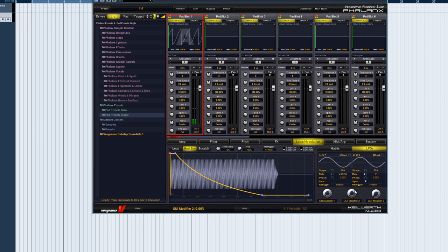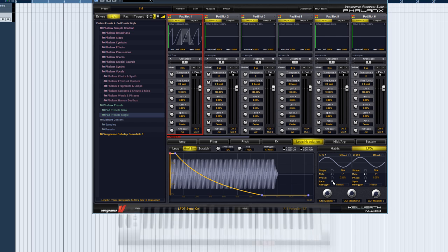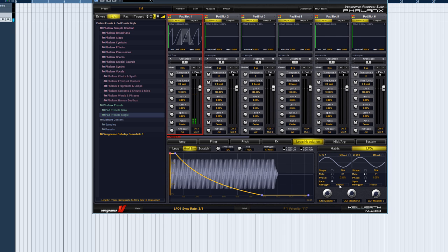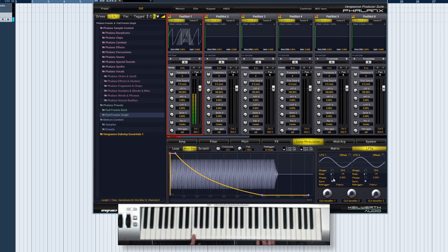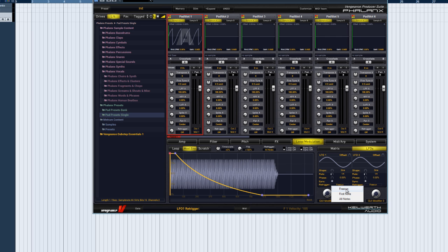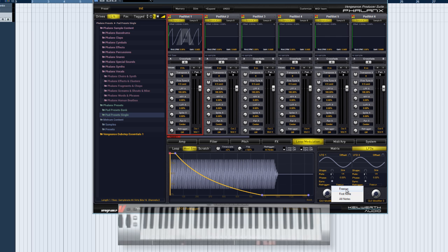Of course, this could be a host synchronized value. Phase shifts the LFO wave along the time axis. And re-trigger determines how the LFO is restarted. In free-run mode, the LFO runs continuously, even if you aren't playing any notes.